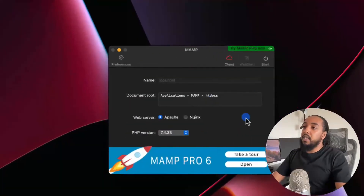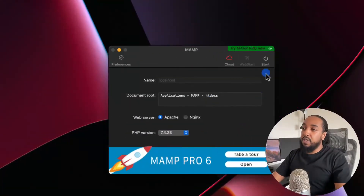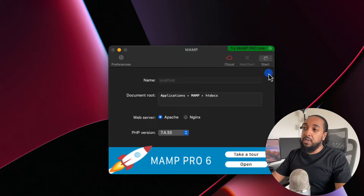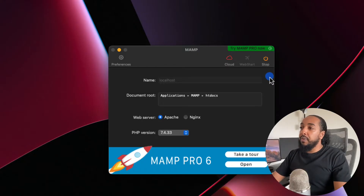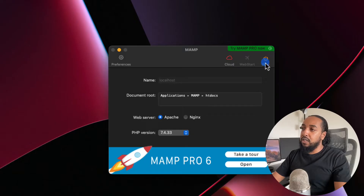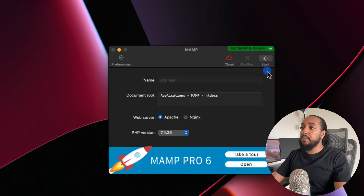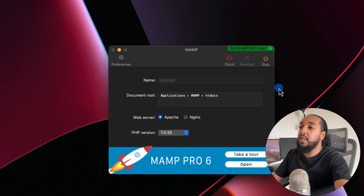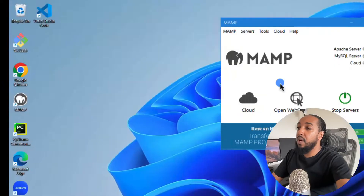Same thing on a Mac — there is a start button here. You click on start and that is going to start both the servers. There is some issue here, I don't know why it didn't start. It should work. Maybe because I manually started the MySQL one recently and I probably broke something.